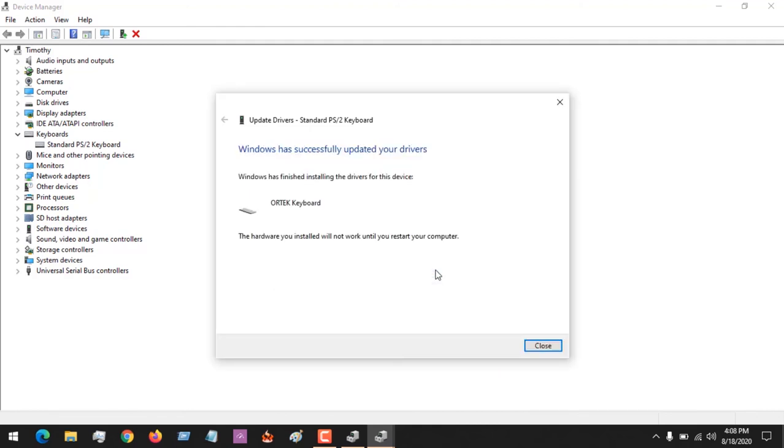After installing the driver, you have to restart your computer. After restarting, you'll find out that your laptop keyboard is no longer working. Thanks for watching this tutorial.